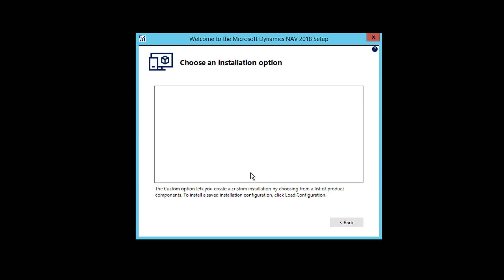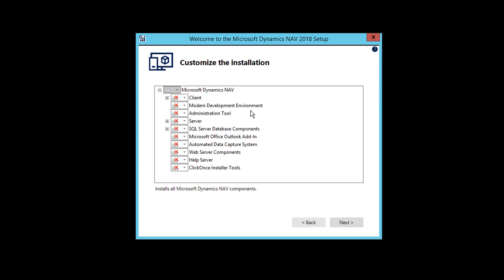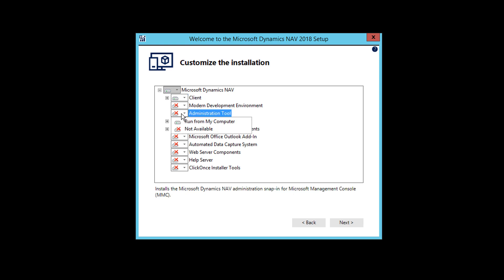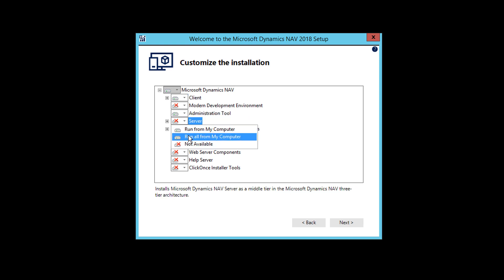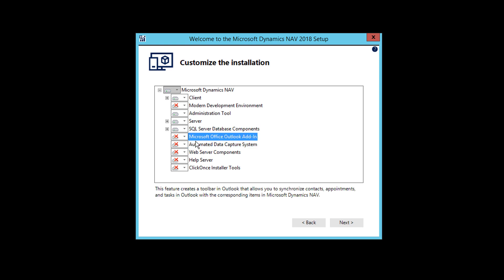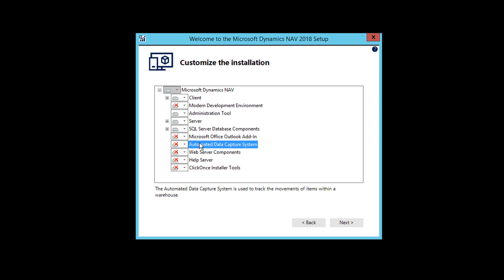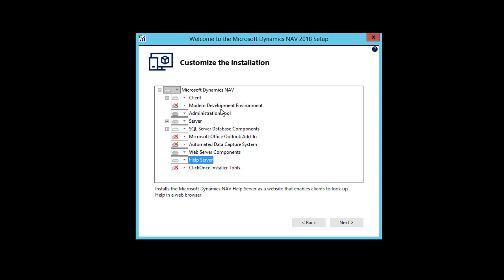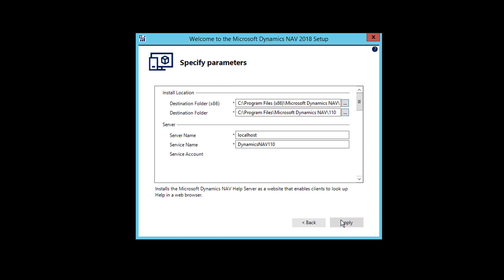I'll use custom and then I'm going to choose what are the things I need to install. I'll just choose client, then I'll go with the administration tool. I need to install server. Of course, I need SQL server. Outlook, I don't need it now. This is also not required. Just go ahead with web server and help server. So only these things you can choose and just click Next.